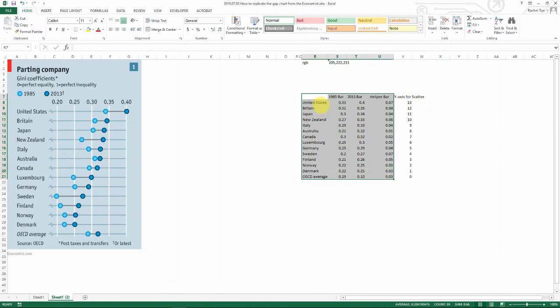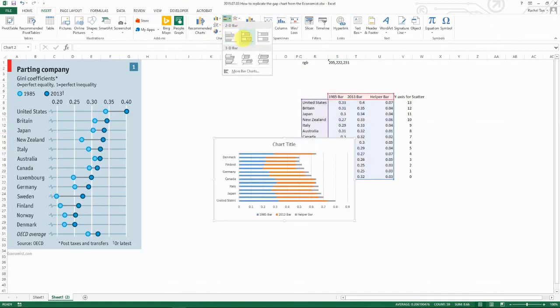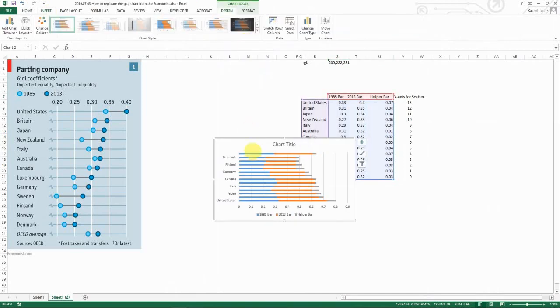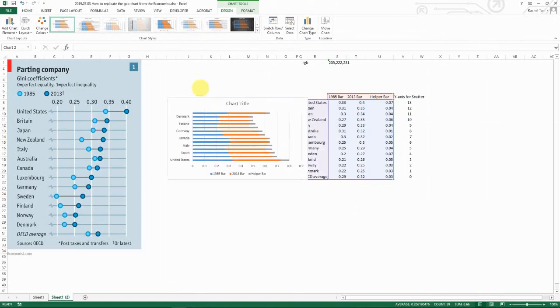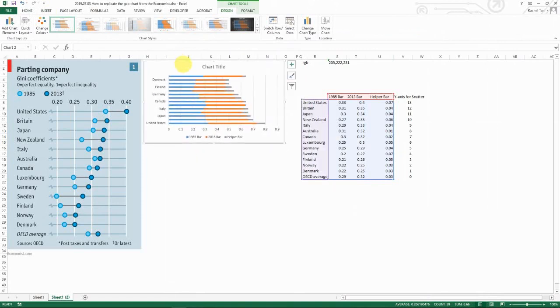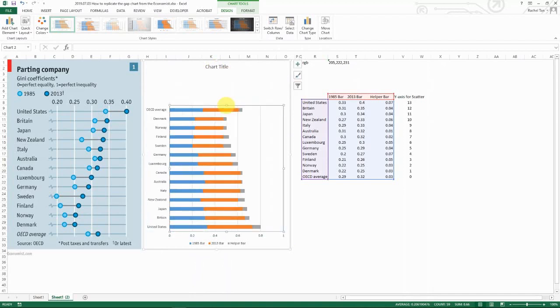So now the first thing you do is to select your data set and then insert a stacked bar chart. It's gonna look something like this. So you make it roughly the size of the chart that you want to replicate, which is roughly like that.